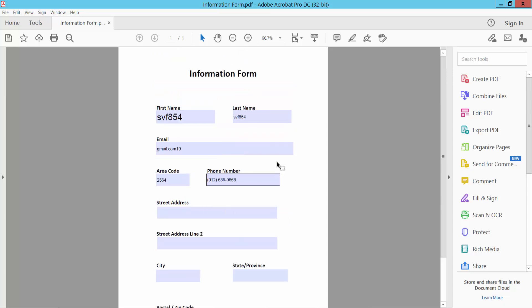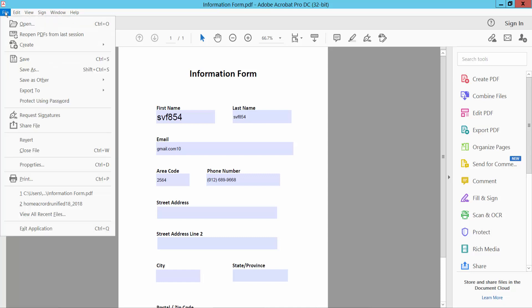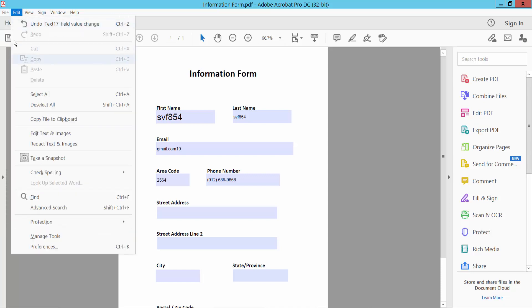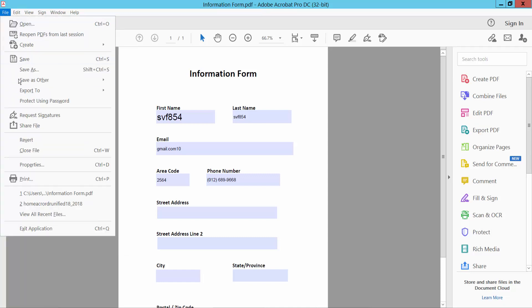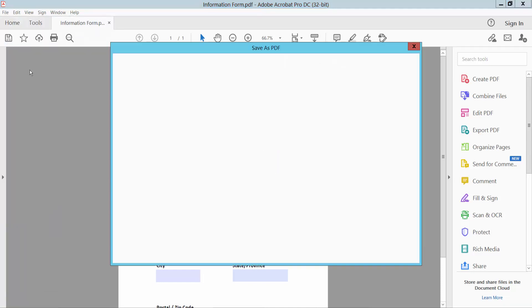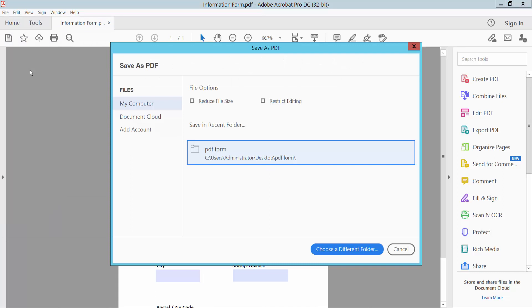Now save this form. Click File option and click Save As. Choose My Computer and save.